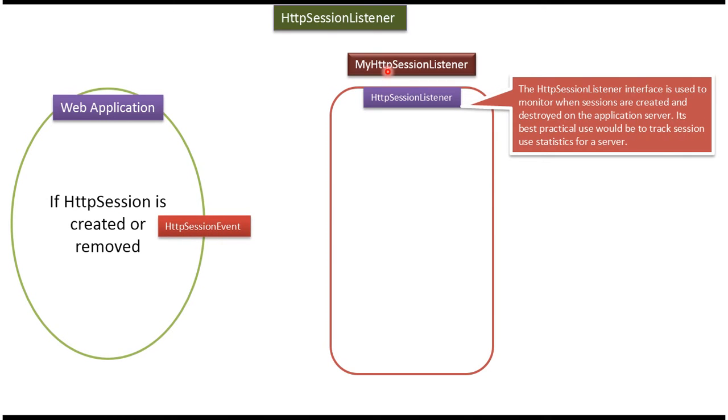So here you can see myHttpSessionListener which implements HTTP session listener interface. Using this listener, we can listen to this HTTP session event.